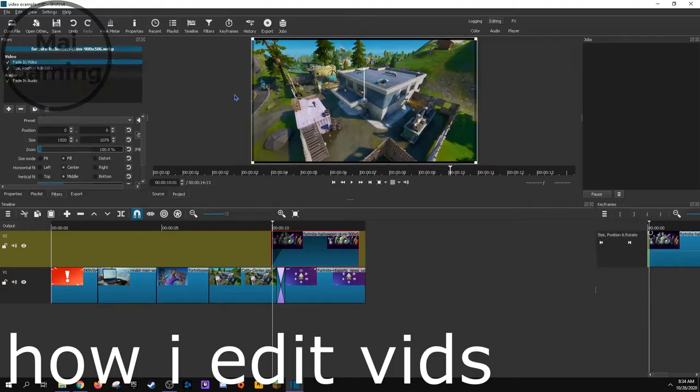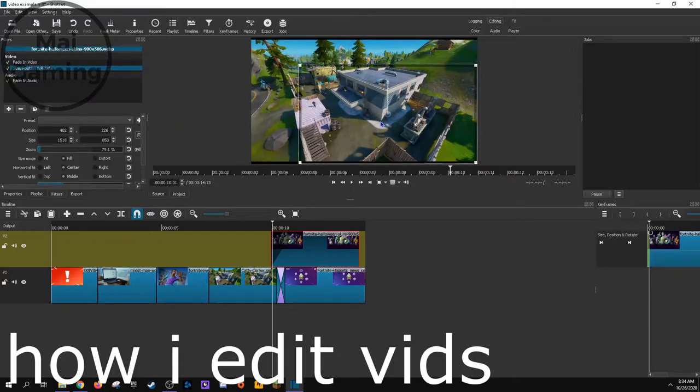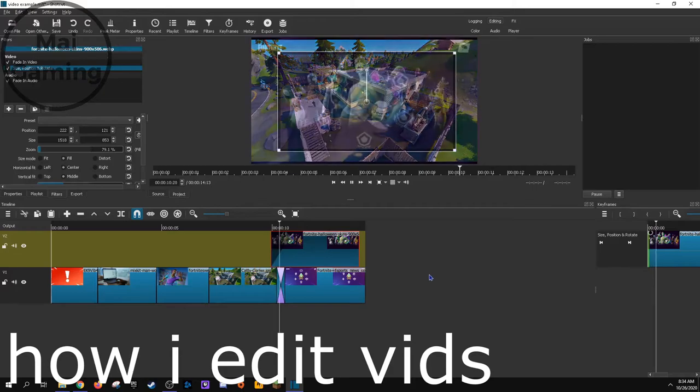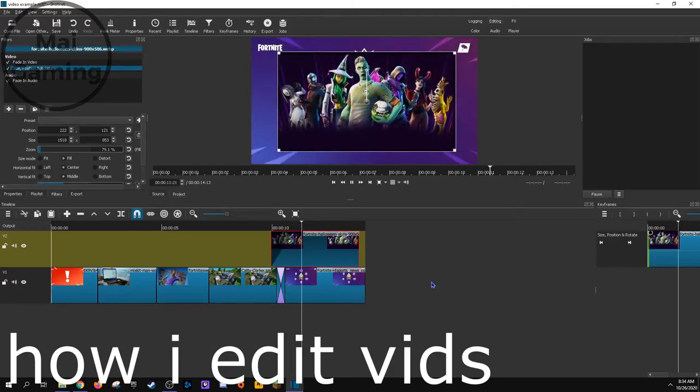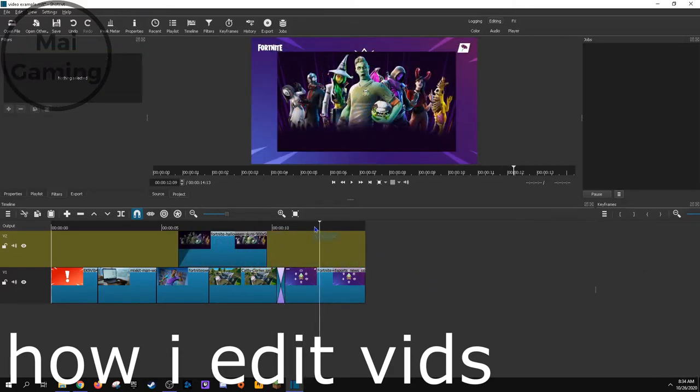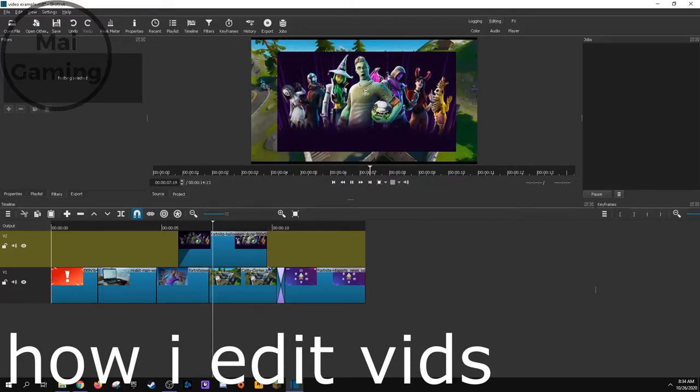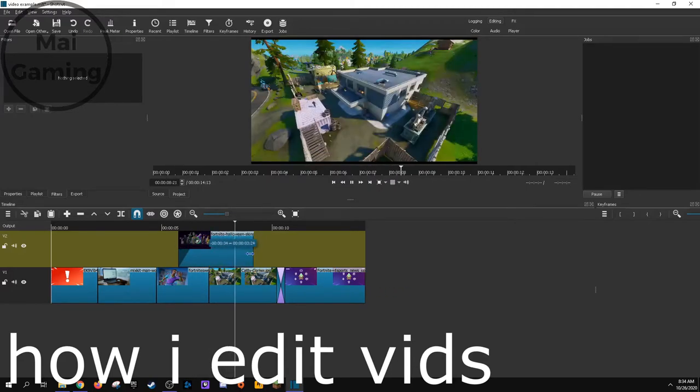Some tips for gaming editors are to trim out all the times that you're in a boring place in-game. Like if you're just running for 30 seconds, no one wants to see that, and they're probably going to click off, so cut that out.